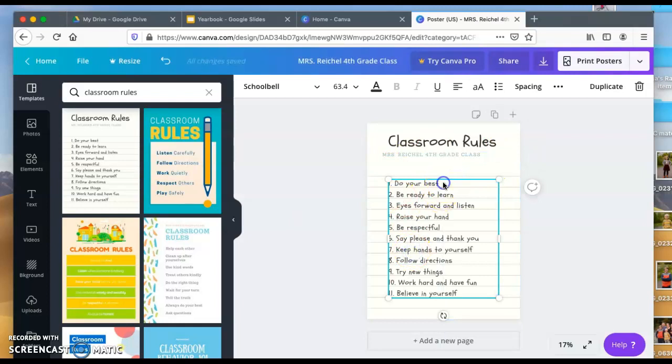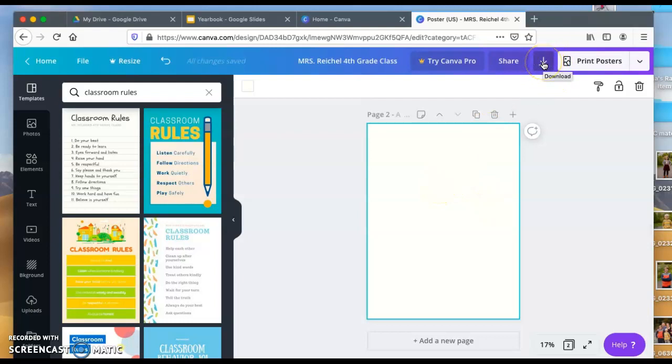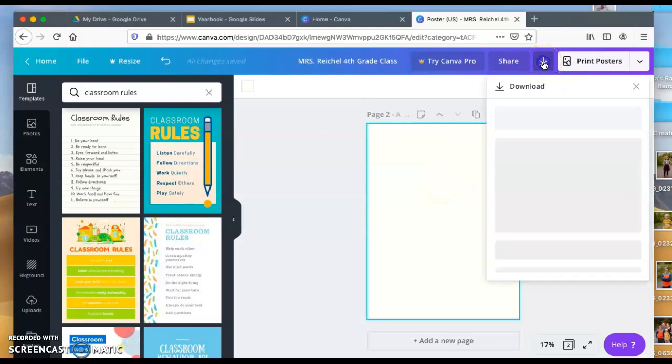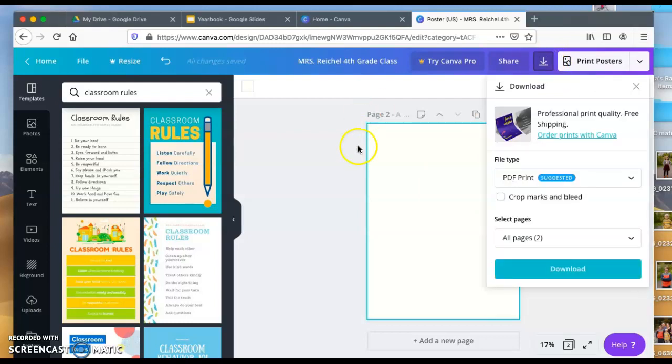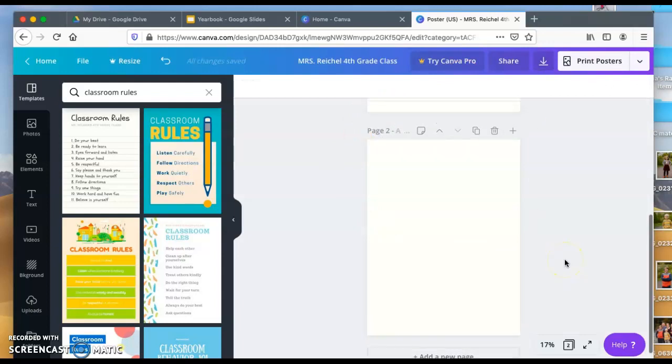If I wanted to add different rules, I could do that. I could also add a page to create more rules and then I would just have a template. You can then download it. You click that and download it and turn it into a PDF.